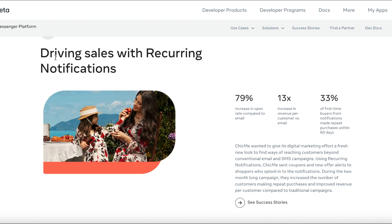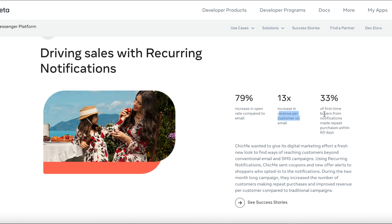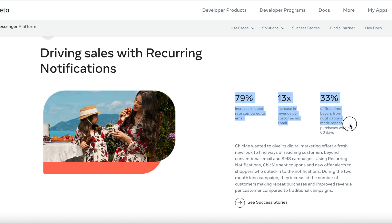By doing these things, brands are seeing high business growth. For example, one brand saw a 79% increase in open rate compared to email, a 13x increase in revenue per customer, and 33% of first-time buyers from notifications made repeat purchases within 60 days. These are very impressive stats for Messenger list or recurring notifications.